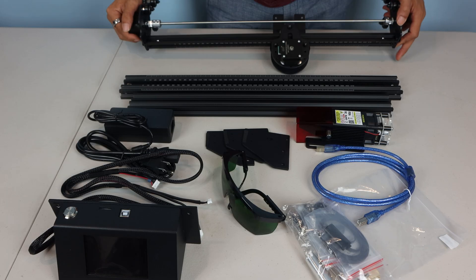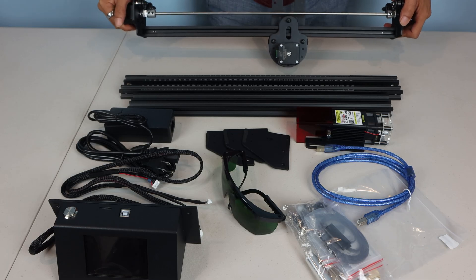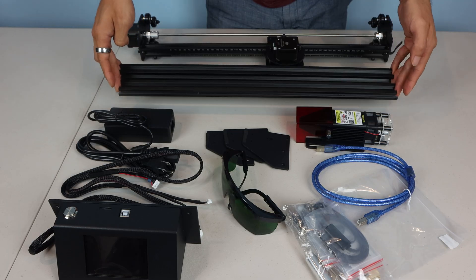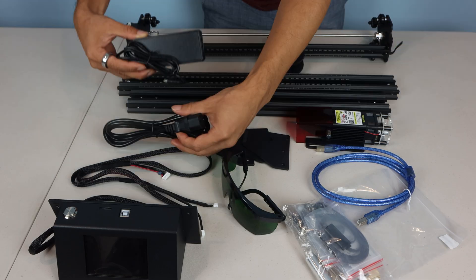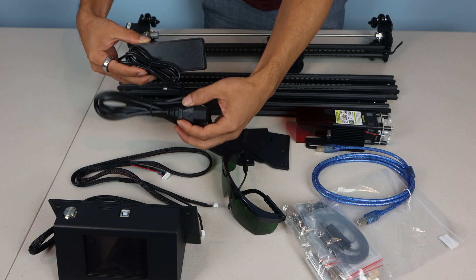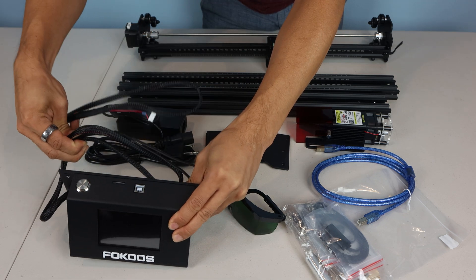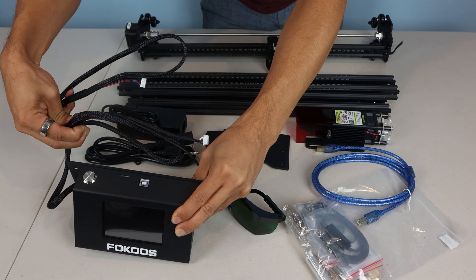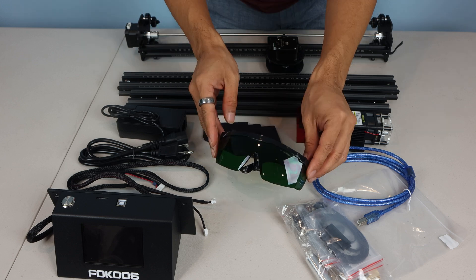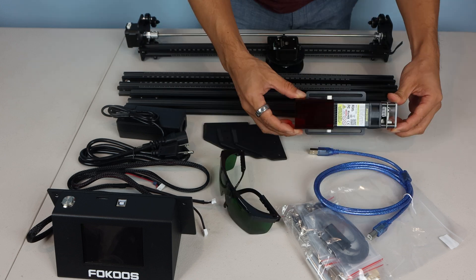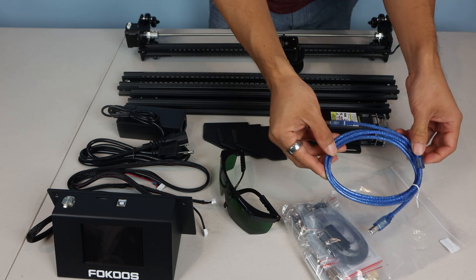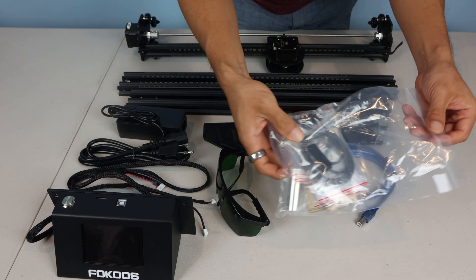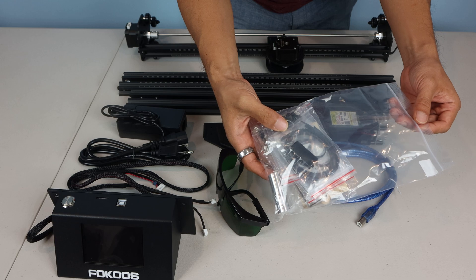You'll receive the X-axis frame, left and right frames, front and rear frames, power adapter and power cable, LCD control unit with attached wiring, three support feet, safety goggles, laser module, USB-B data cable, and a bag of hardware and accessories.